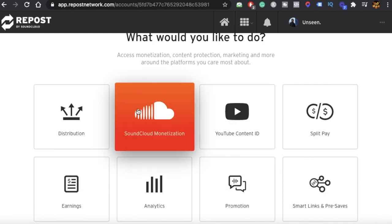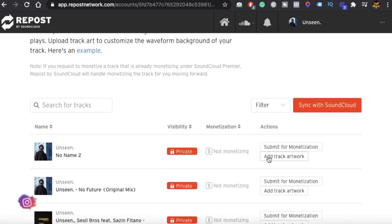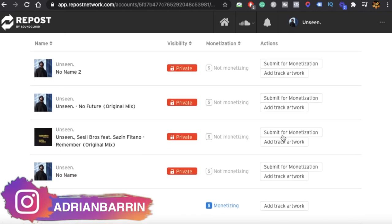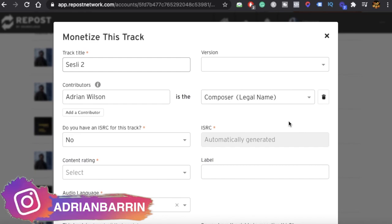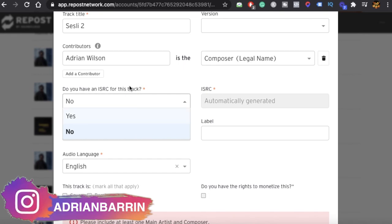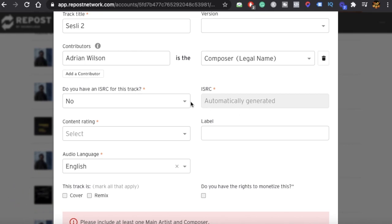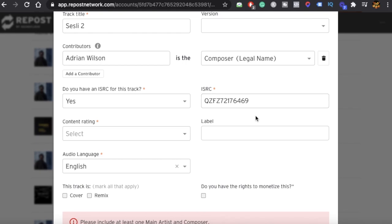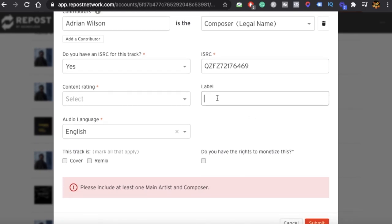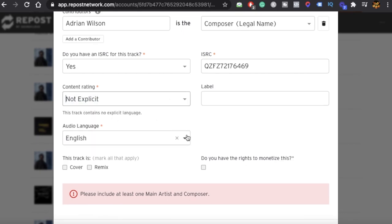The other option for monetizing your track is by using Repost by SoundCloud. To do that, go to SoundCloud Monetization, then click on your profile and find the track. Click Submit for Monetization. If you don't have an ISRC code, click No and it will automatically generate one for you. Or you can click Yes, go back to your distribution platform, copy that code, and paste it in. Then fill in the label name, content rating, language, and the rest of the information.